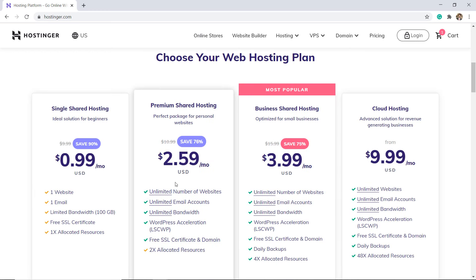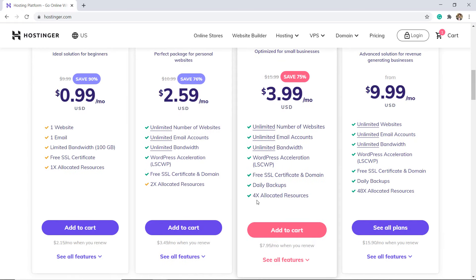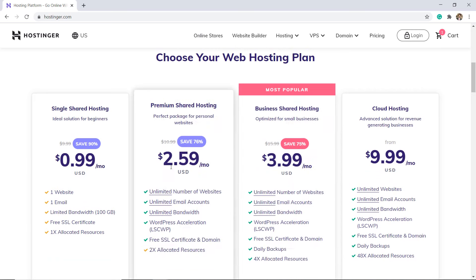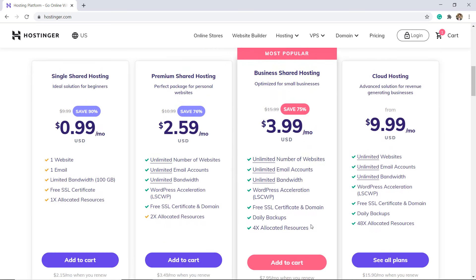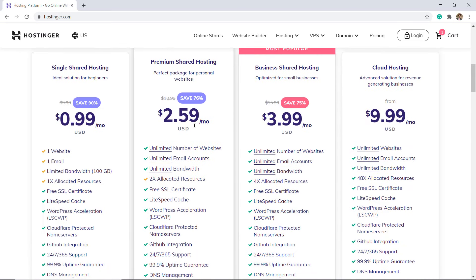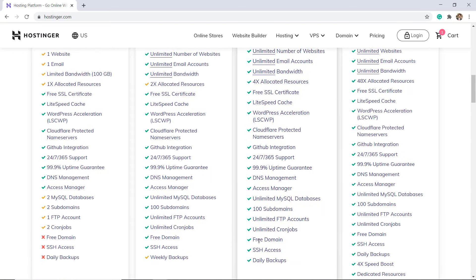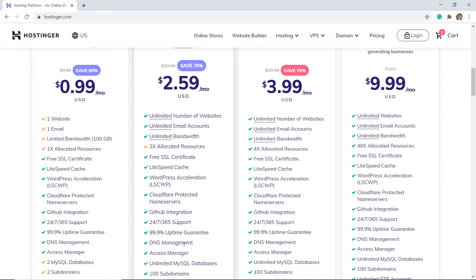The two advanced plans come with unlimited bandwidth, unlimited email accounts, and unlimited websites. Free domains are included in premium and business web hosting plans. Some extra perks that you won't get with the single plan include unlimited subdomains and unlimited databases.